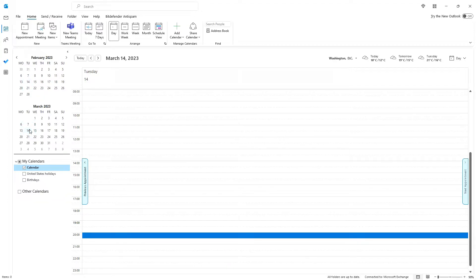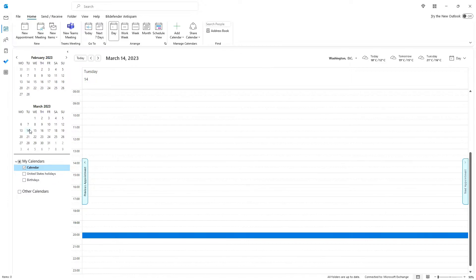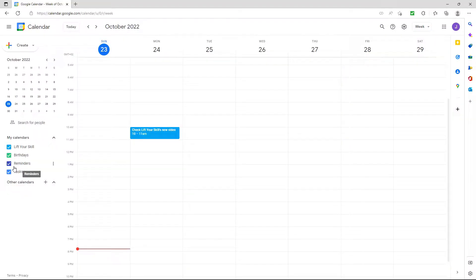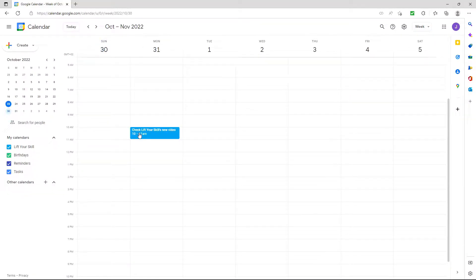However, in certain cases you may want to work with multiple calendars. One example can be that you have a Google account and there you have a calendar and you want to be able to see appointments from your Google Calendar in Microsoft Outlook.